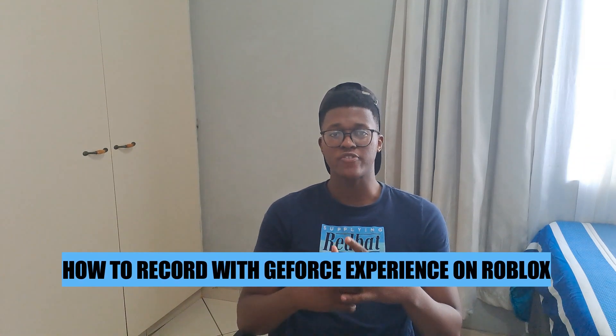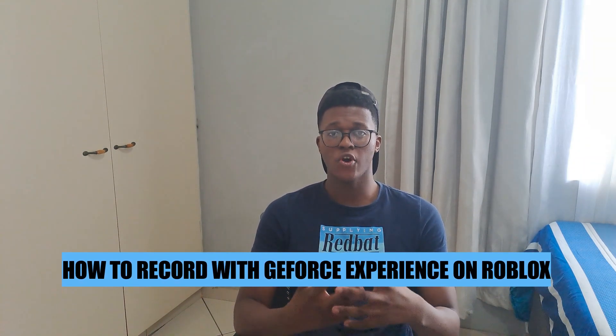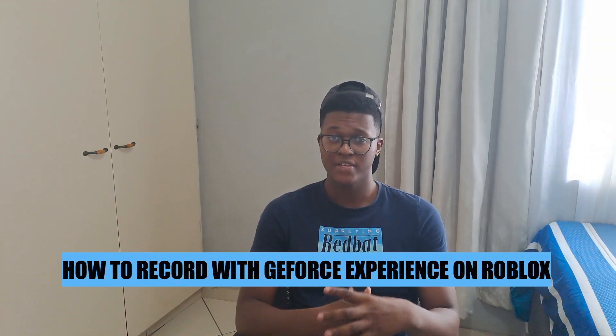Hey guys, in today's video I'm going to show you how to record with GeForce Experience on Roblox. Let's begin.